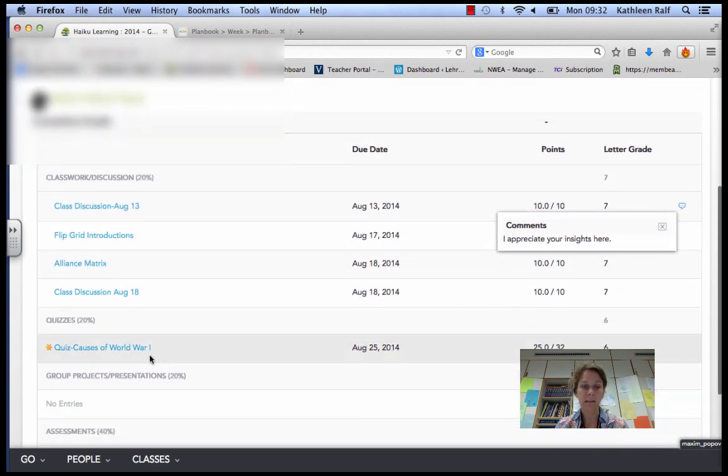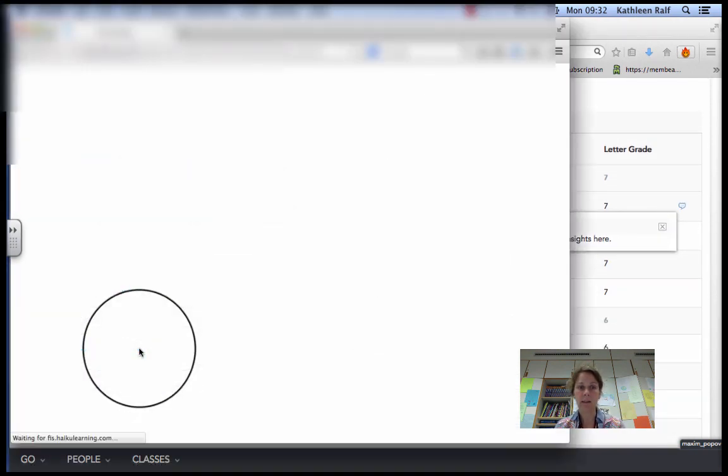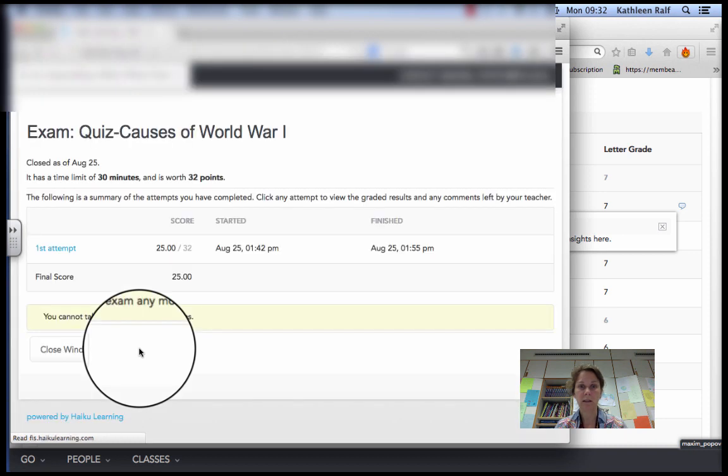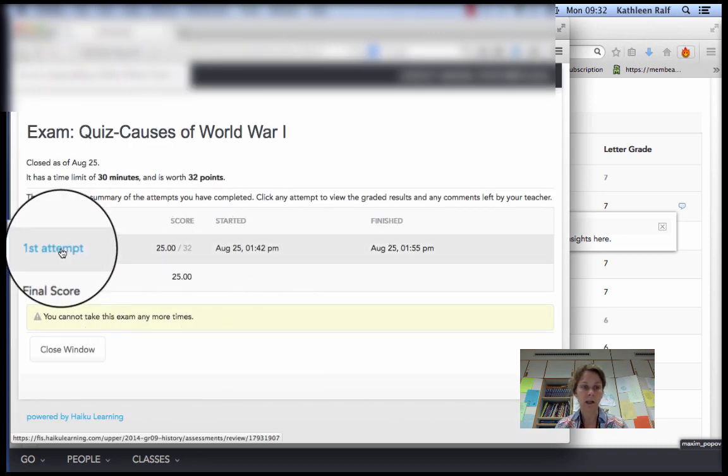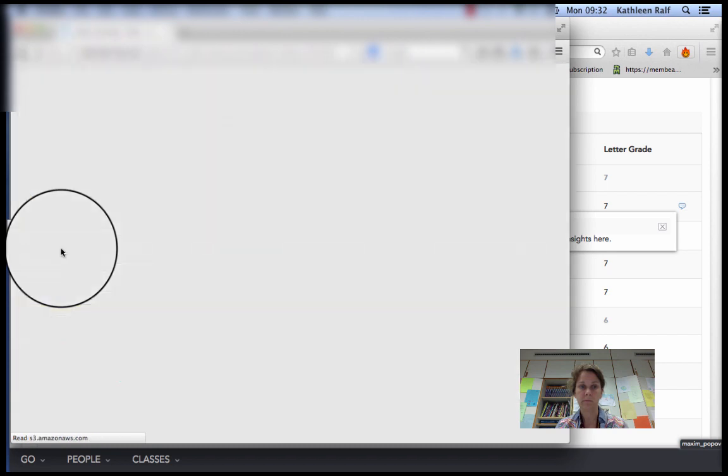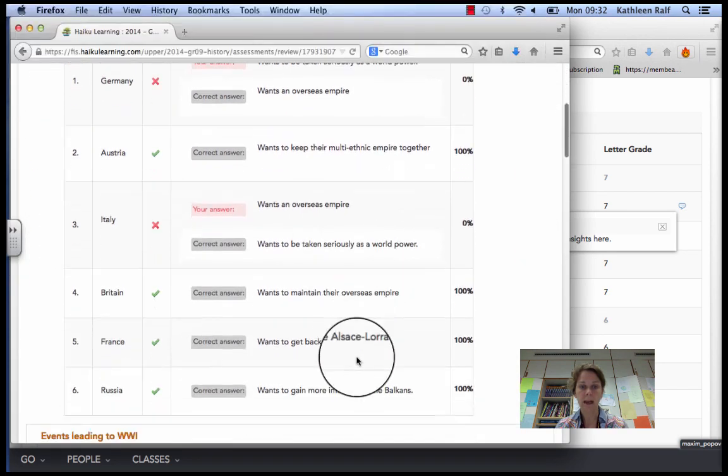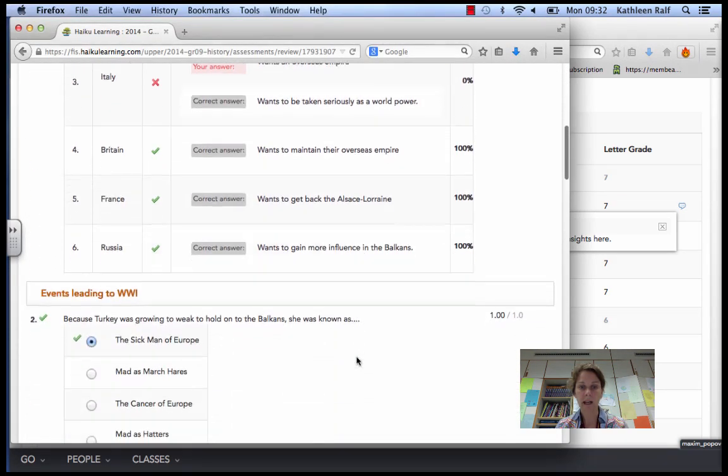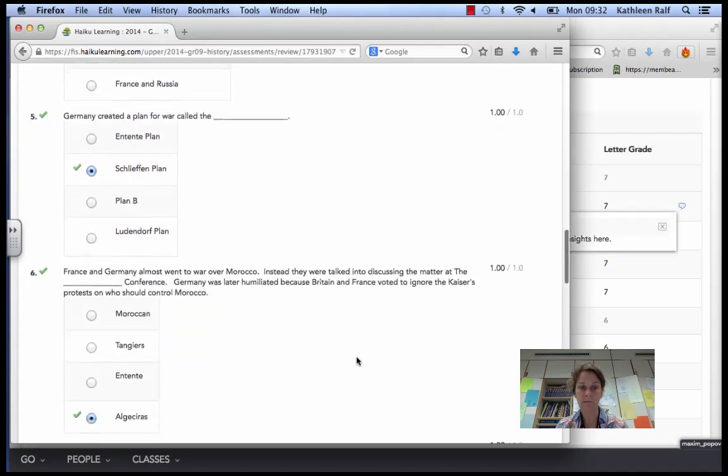Then for a quiz, because you took it online, you can find all kinds of information. You can look at your attempt. You can scroll down and find the right answers to the things that you missed.